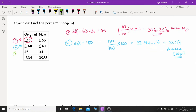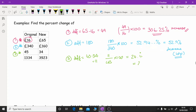For number three, we work out the difference between the two numbers: 45 minus 34 equals 11. So we do 11 divided by 45, times by 100, which gives us 24.4 recurring — so 24.4% to one decimal place. We're looking at a decrease because the numbers have gone down.